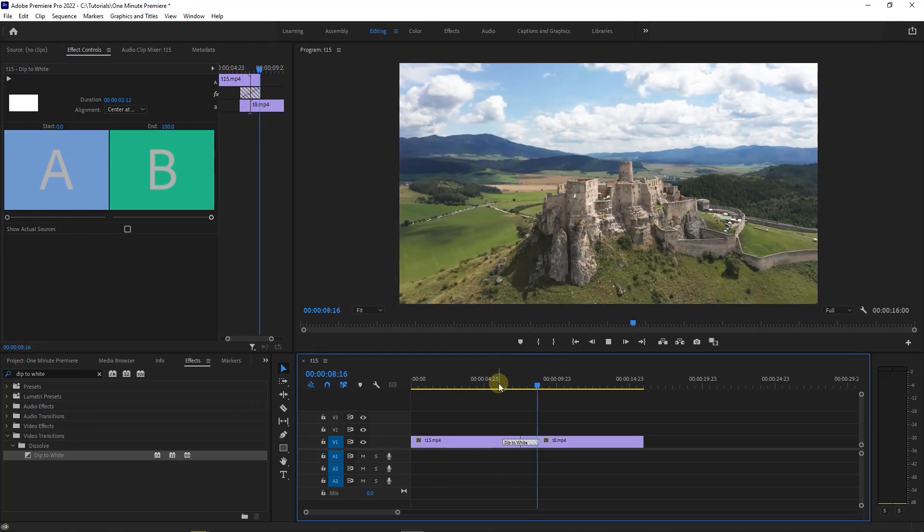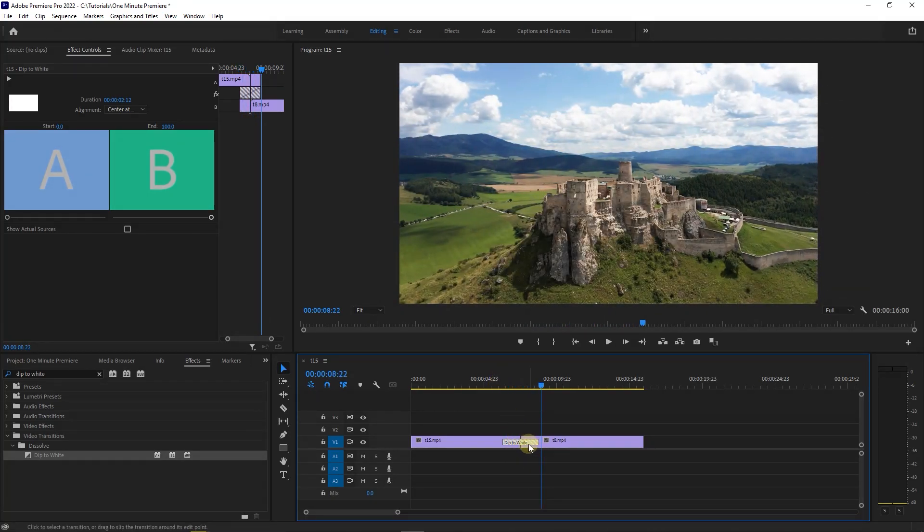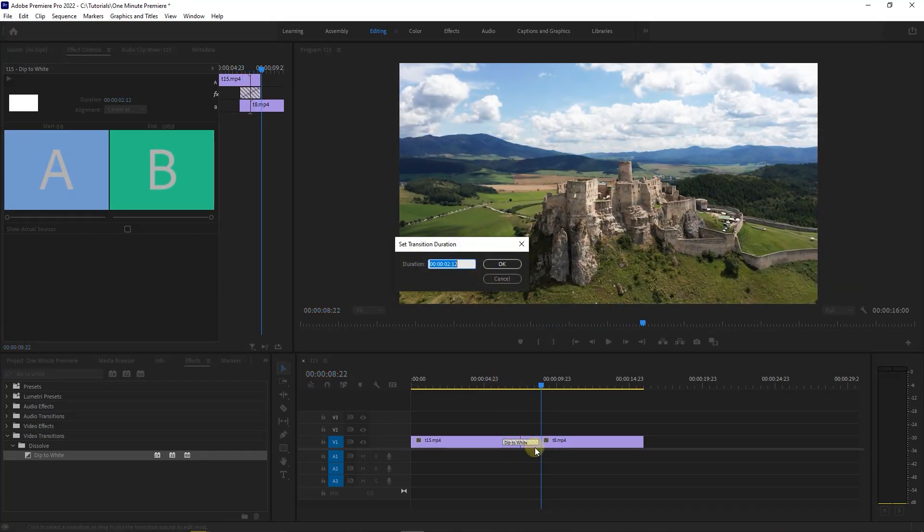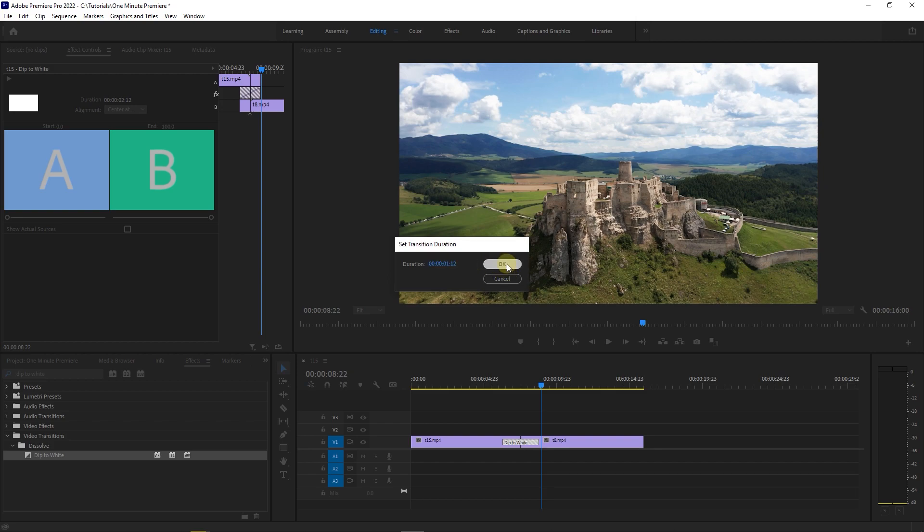If you want to change its duration, double click on it and in pop-up, set your desired duration.